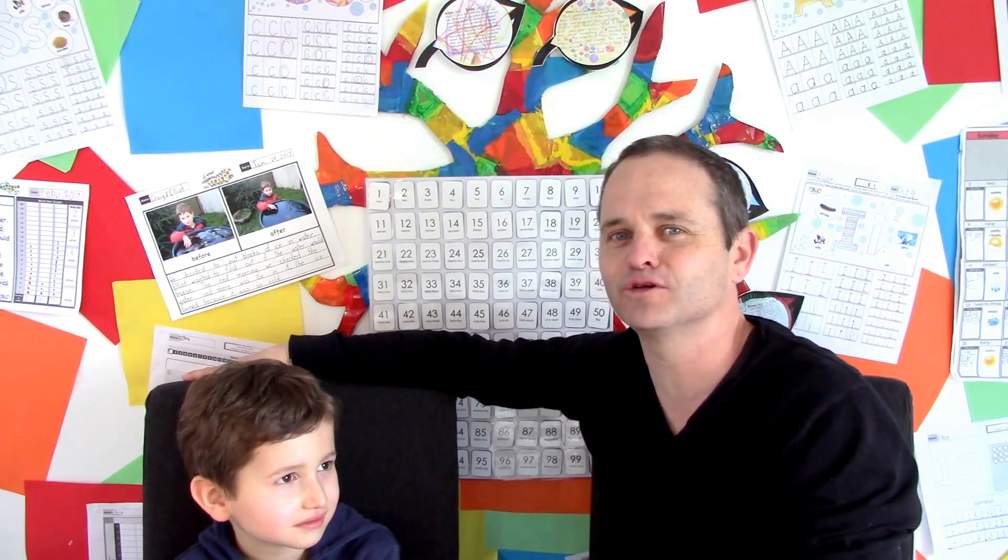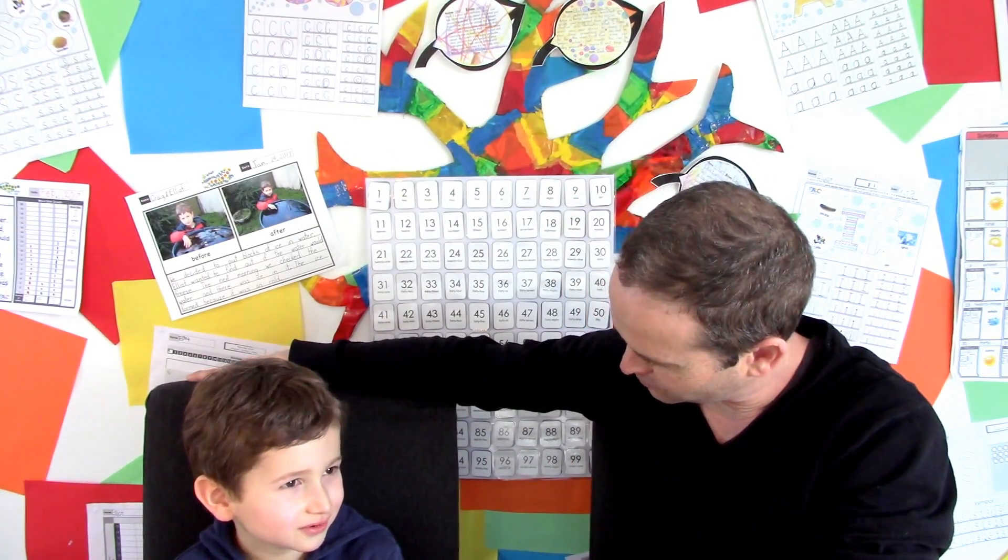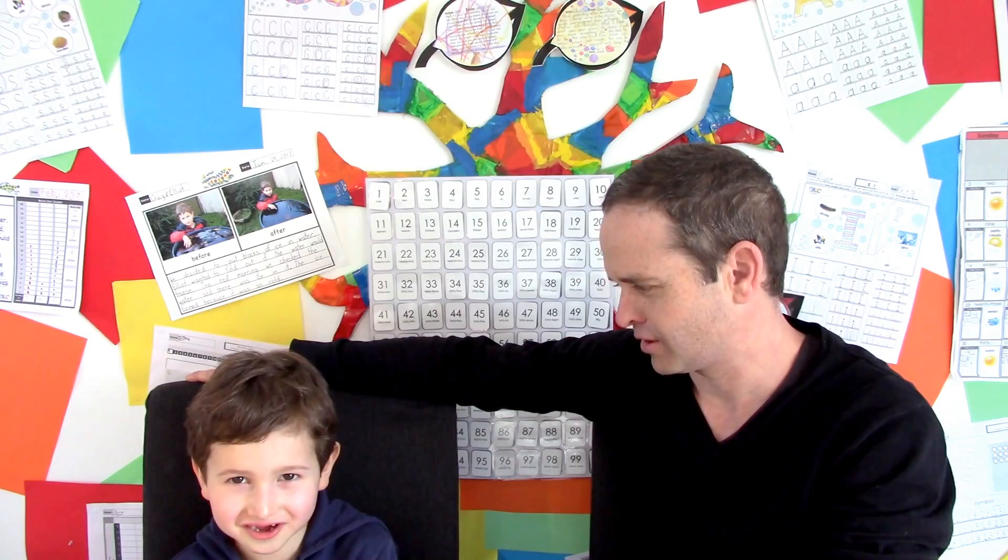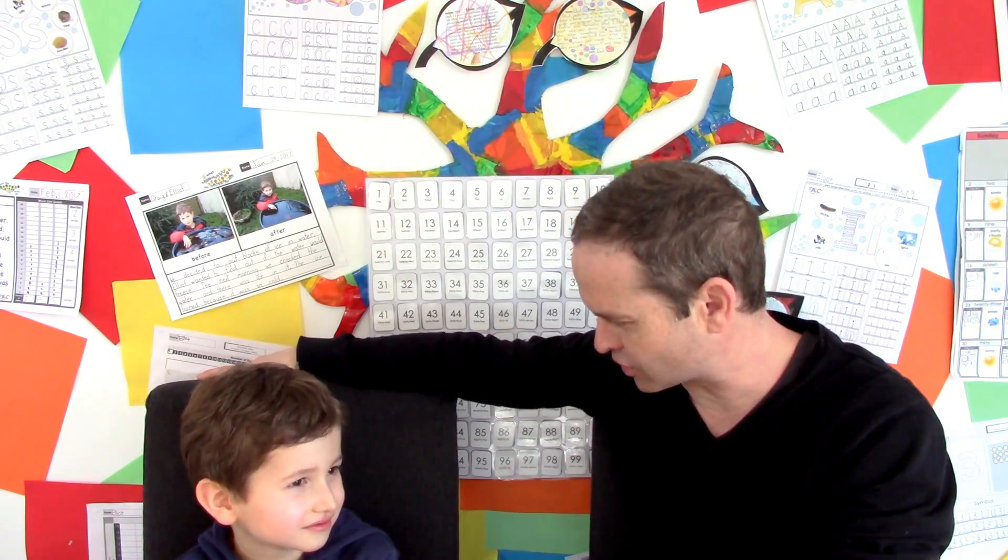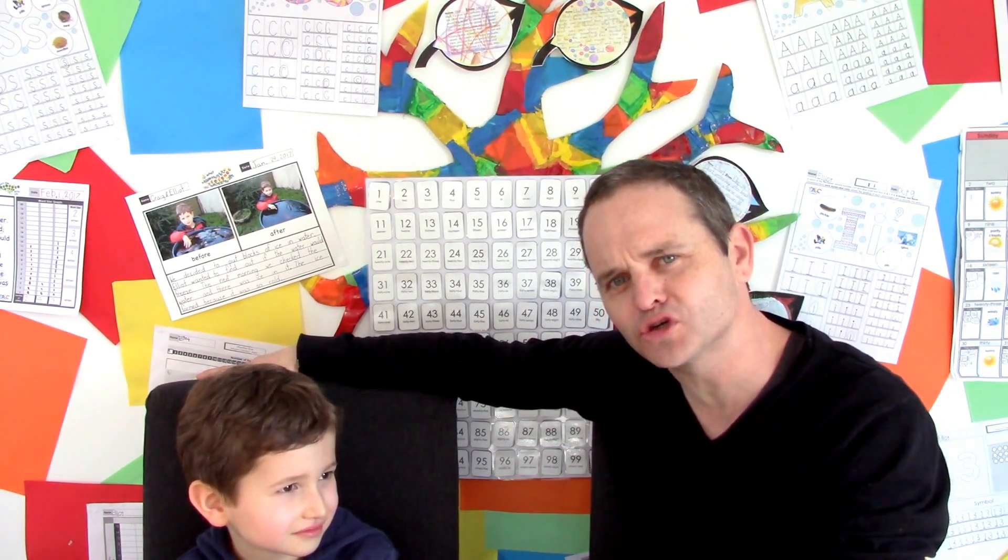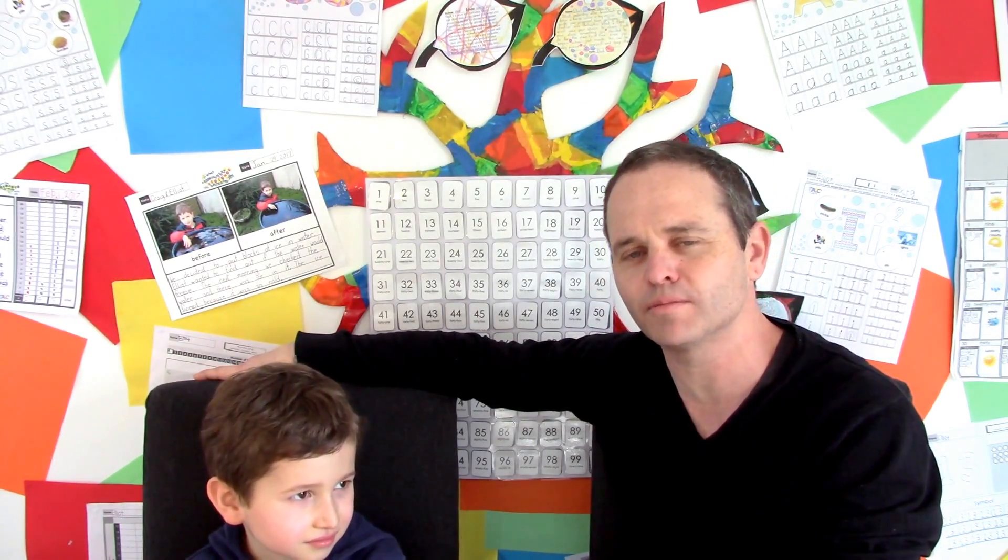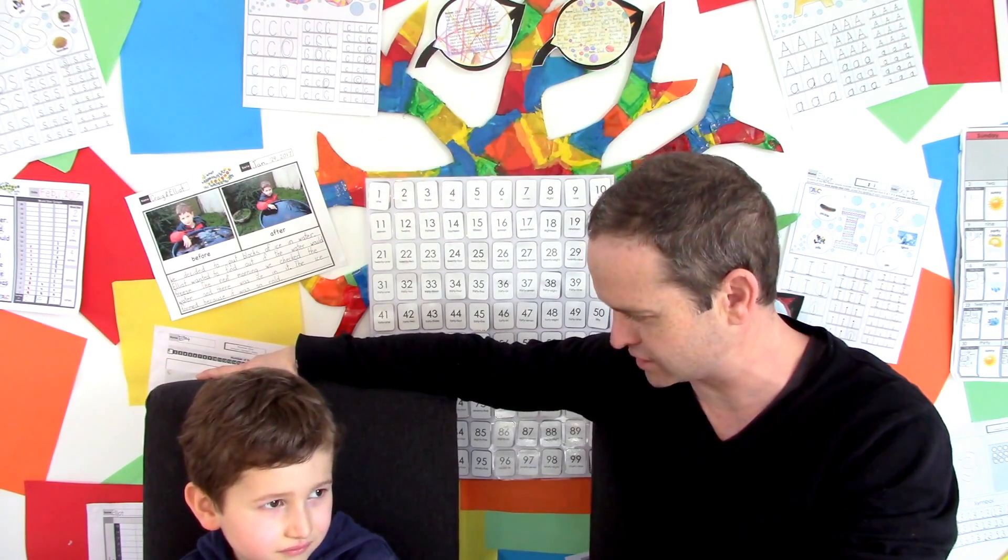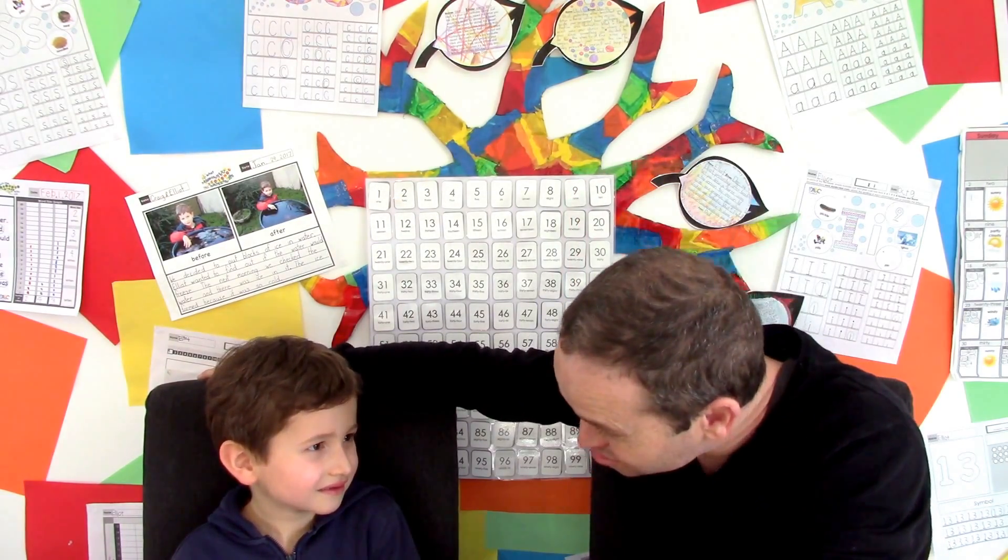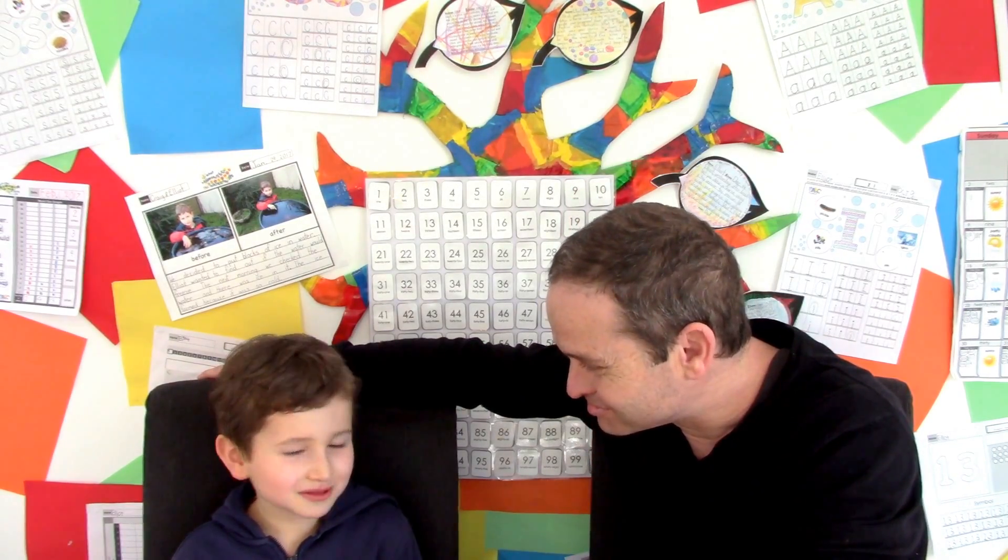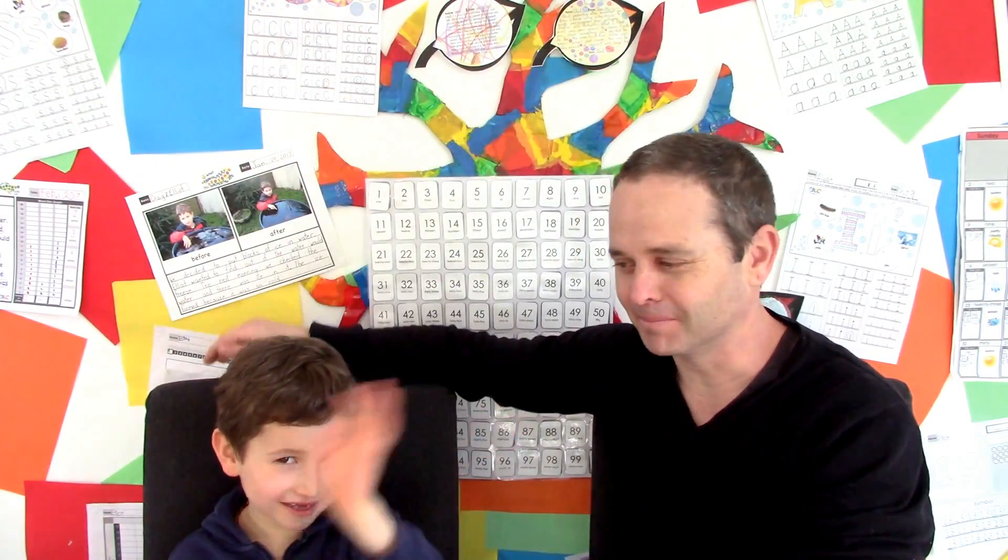So that concludes this session. What did we do today, Elliot? We worked with the hundreds chart. We hope you enjoyed that and if you'd like to do the same, you can download the resource and make your own. We hope you enjoyed that and we will see you soon. Bye bye!